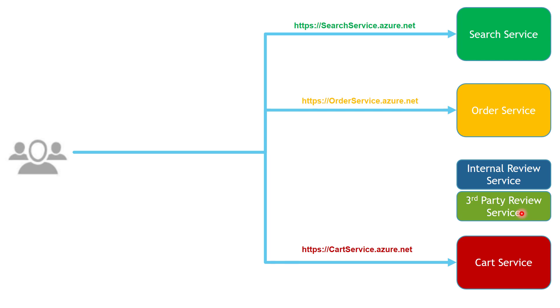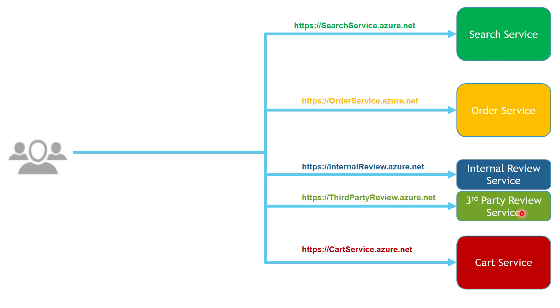And in this case, the client has to change their code to allow them to communicate with these two services separately. So these are the different challenges that might suggest you to use Gateway routing pattern to improve your situation. Now, after we have addressed the problems, now let's see how we can use the Gateway routing pattern to improve the situation.